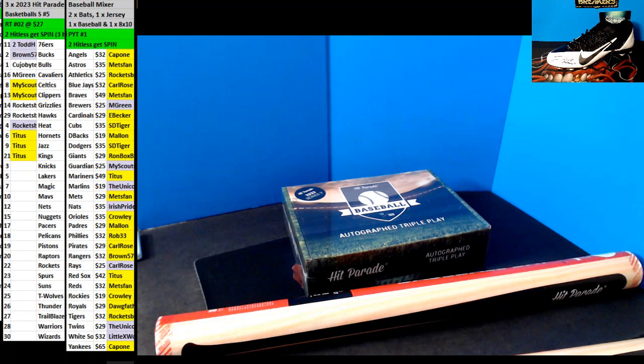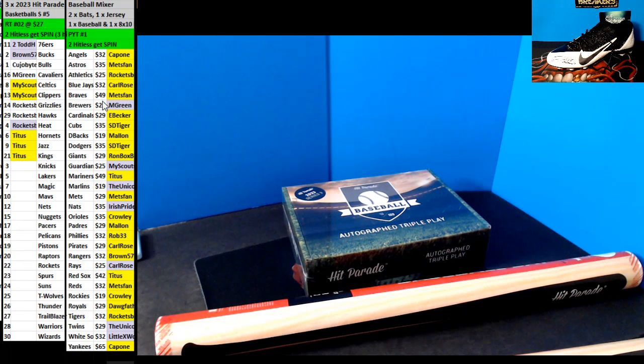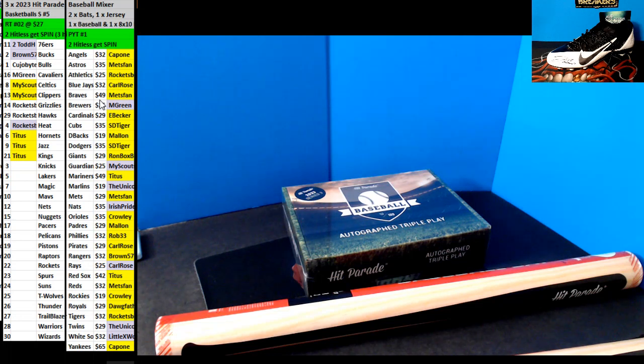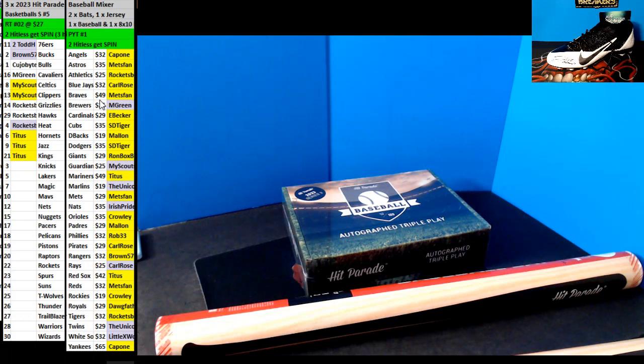Alright, here we go, PYT. This is actually number one of this type of mixers. Good luck guys.